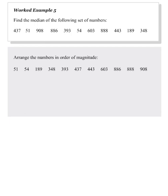It is quite simple if you think about it. The sixth value in the ordered list is 437. And therefore, this is the median of the given set of data.